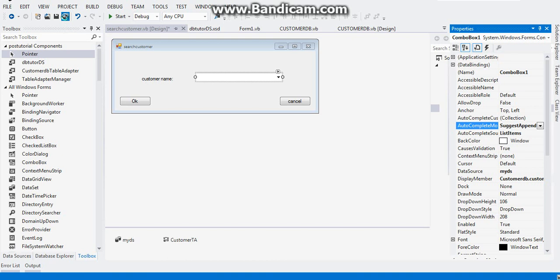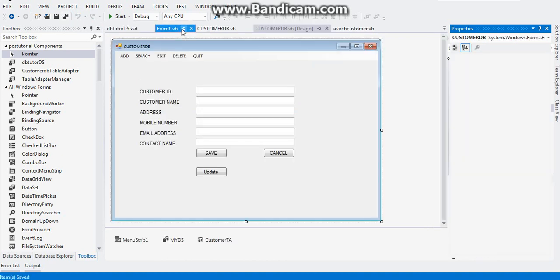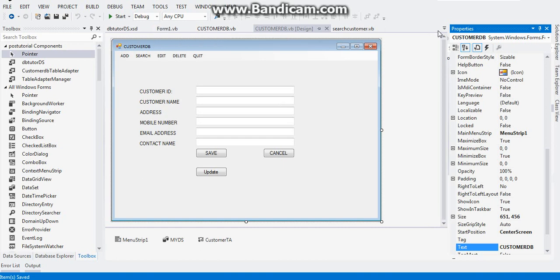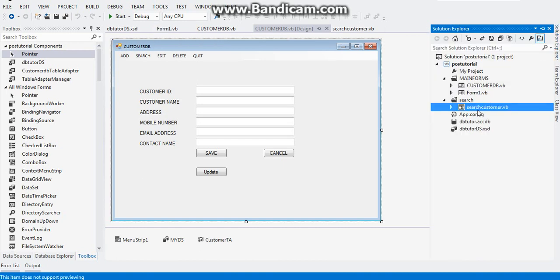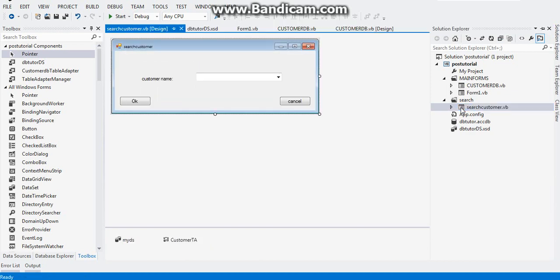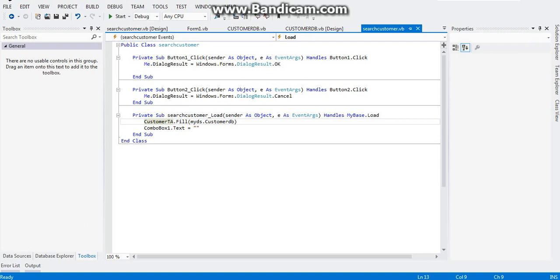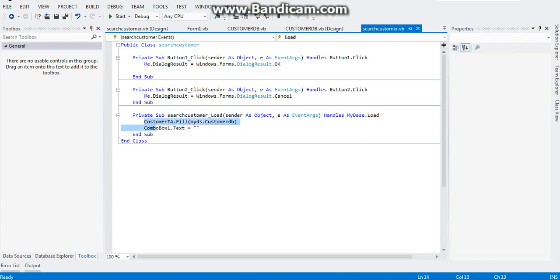After that, double click on the form and type this: customerTA.Fill myDS.customerDB. This line of code will tell the table adapter to fill our dataset and what table of the dataset. It will be our customers table.